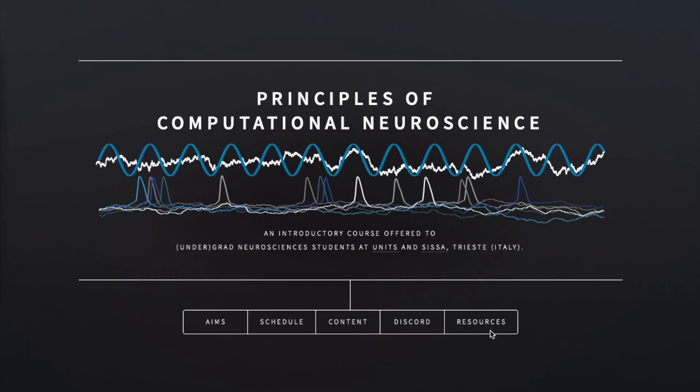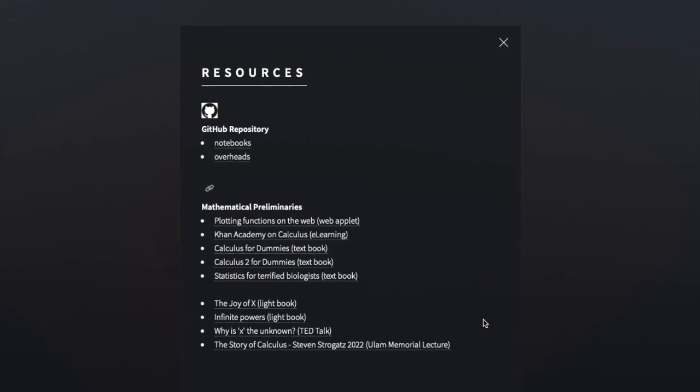Look here at this tab called resources. If you click on it, you will be presented with some choices. Actually, the first one, related to the GitHub repository, refers to notebooks. It's a link. If you click...